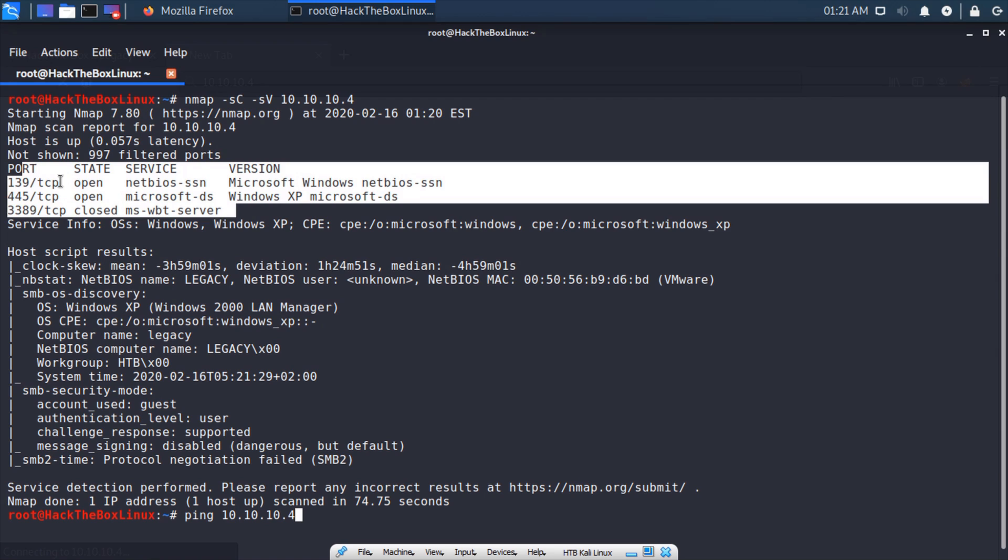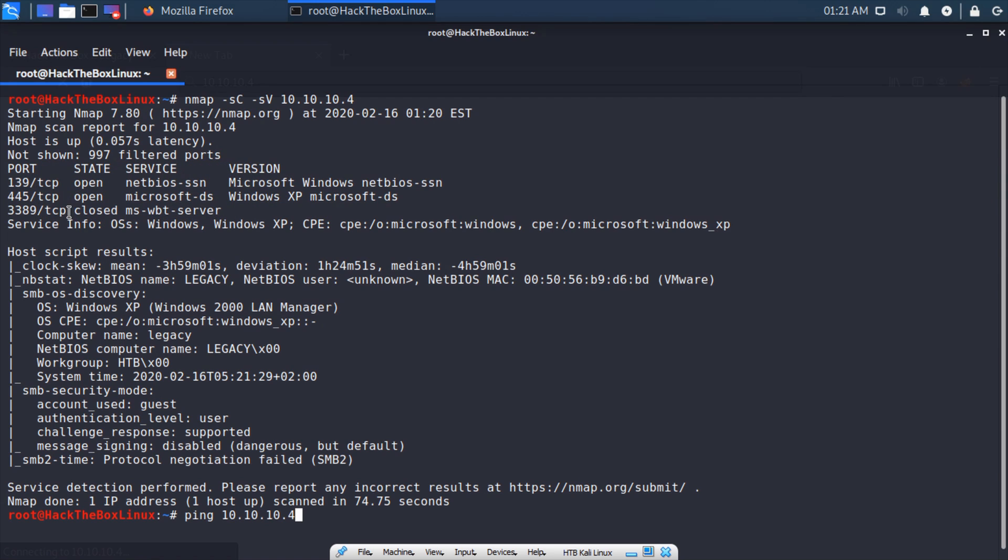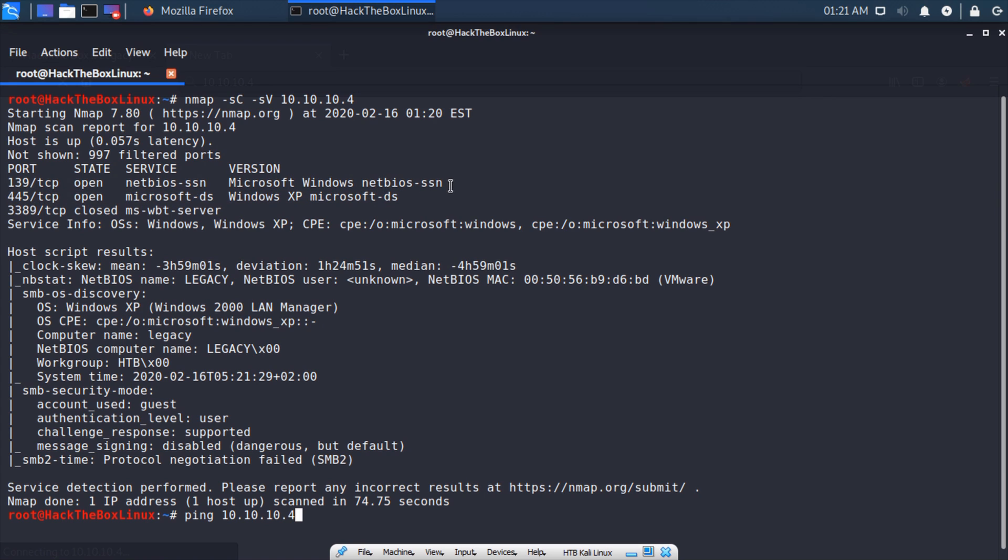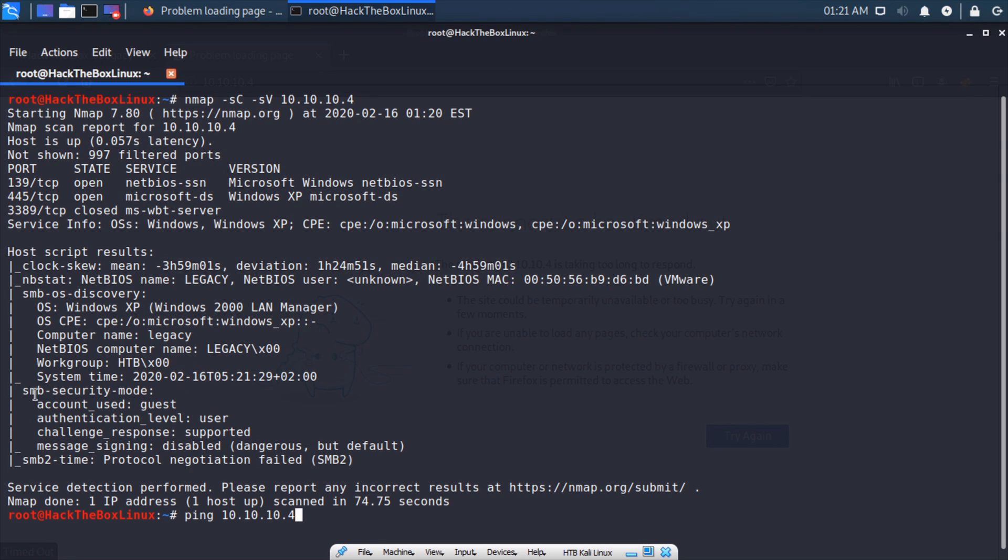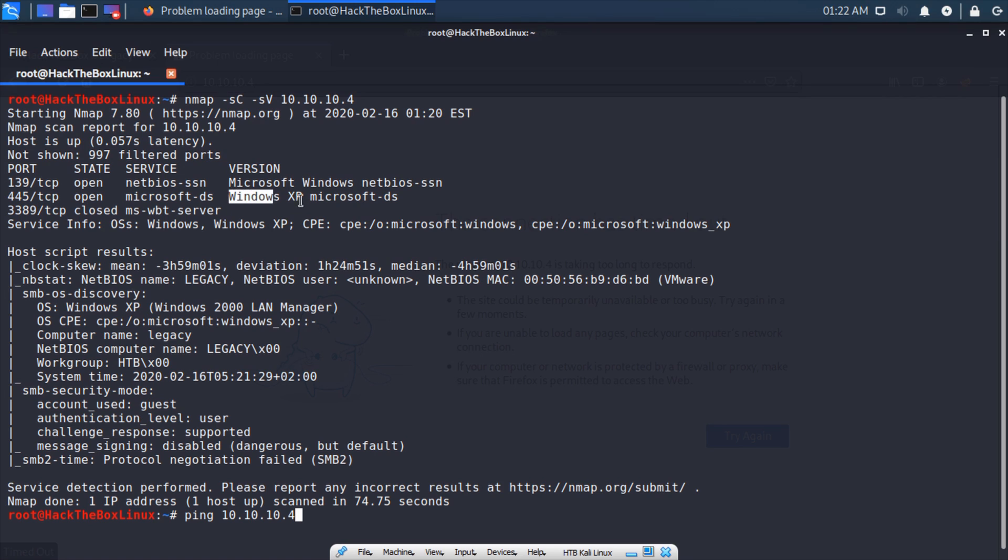Let's see if the nmap has finished, and it has. We can see we have three ports here. This one is closed. We learned from last video that this is SMB, and here's a NetBIOS port. We can see the SMB server is leaking the name of the computer, the workgroup, the system time. The SMB security mode is guest, authentication level is user, and message signing is disabled.